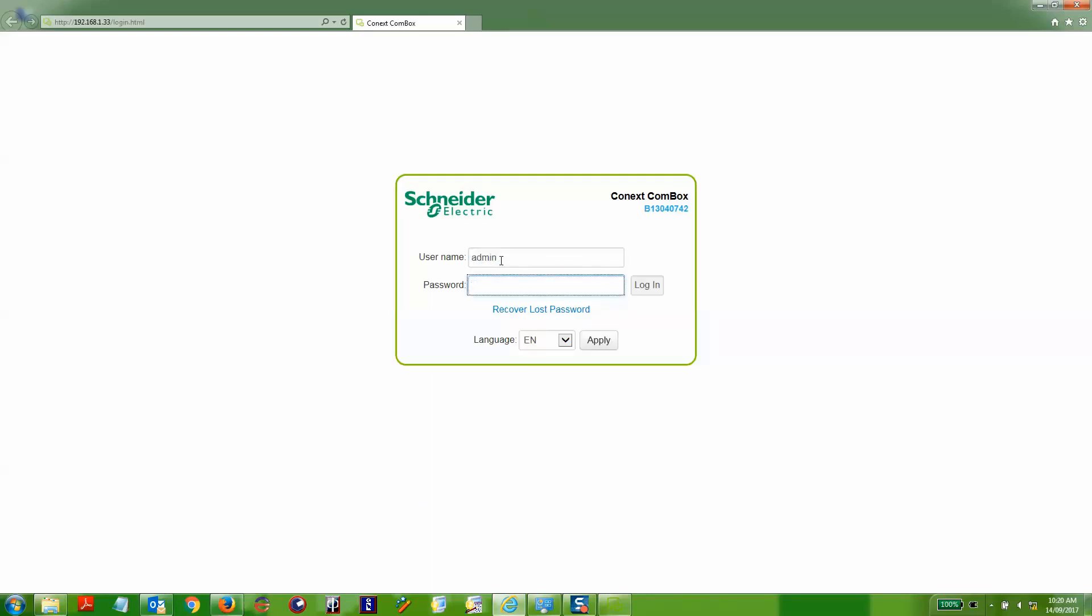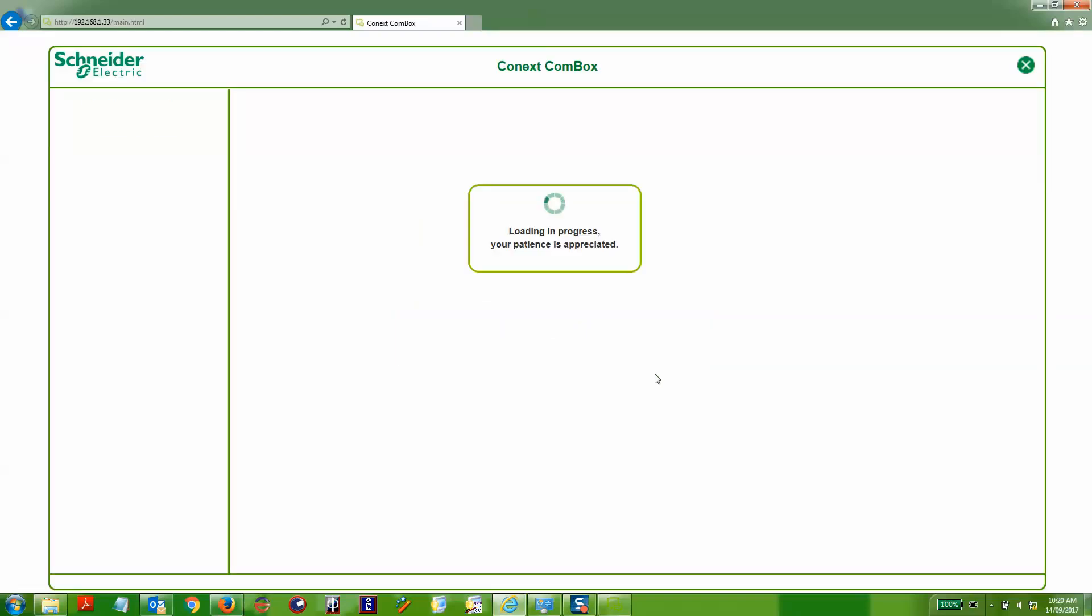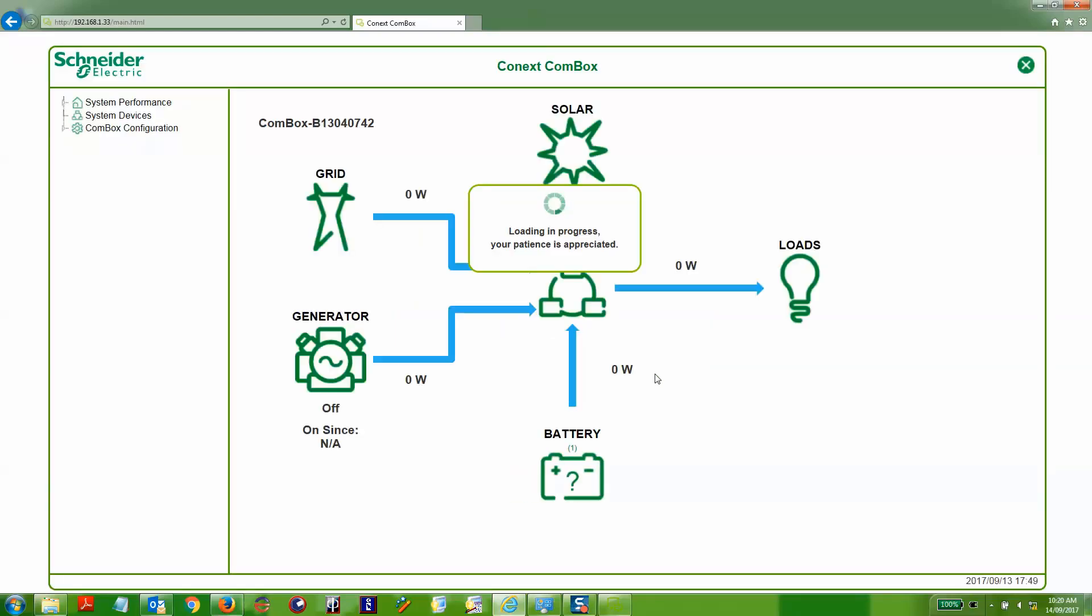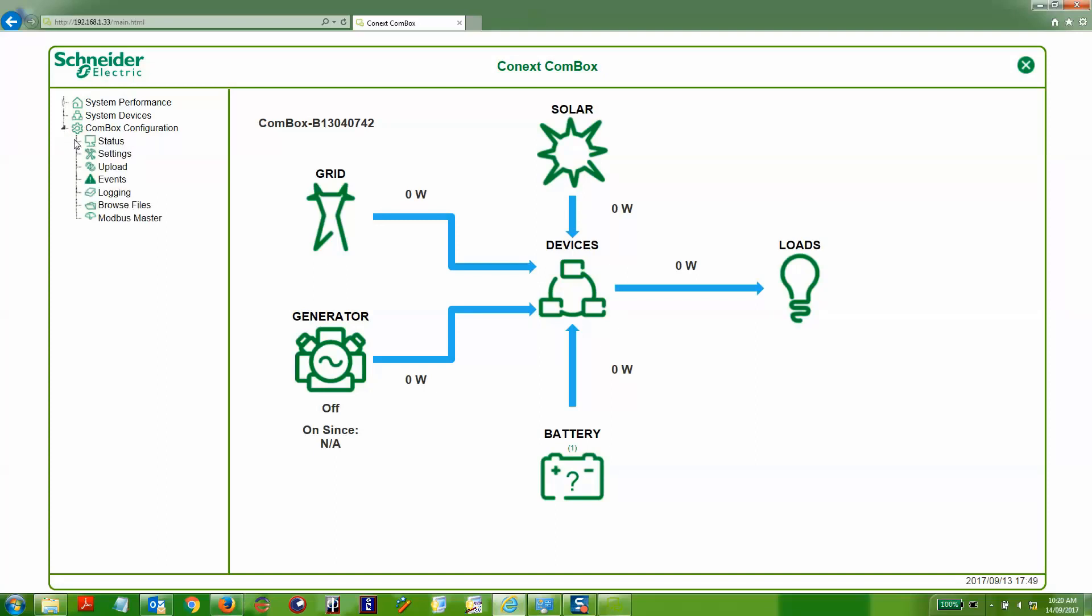Once you have logged into the Connex Conbox through your web browser, you'll be able to select the Conbox configuration section and then expand on that and there is an upload section that you will need to select.